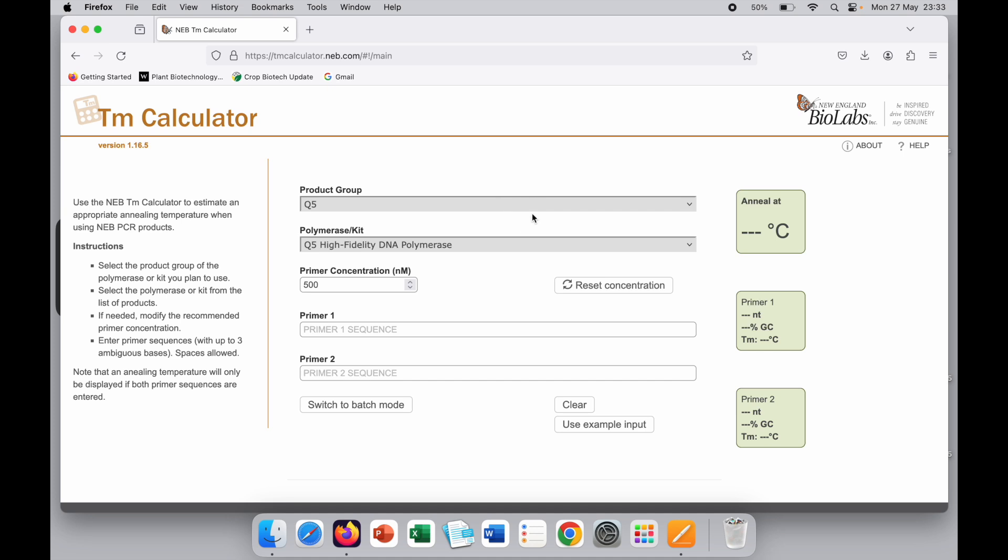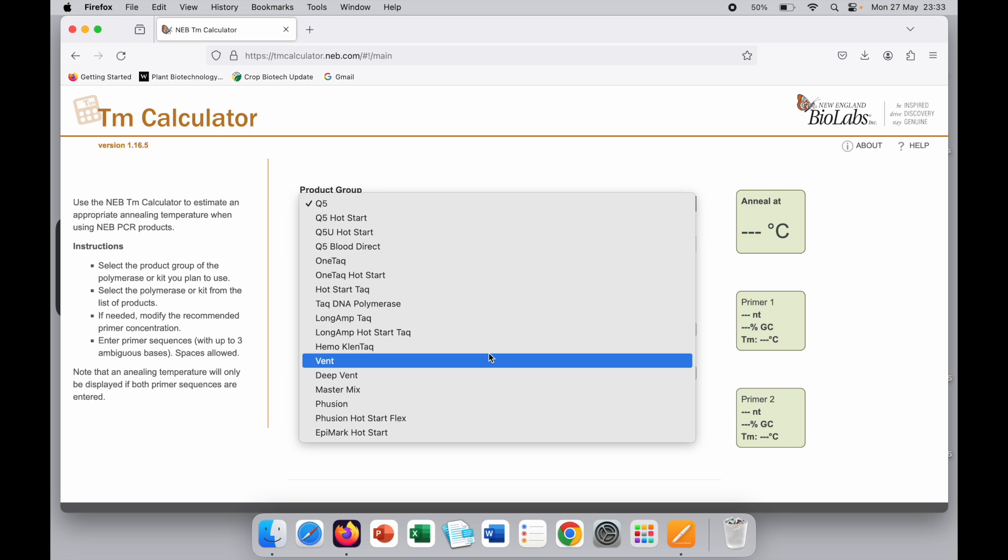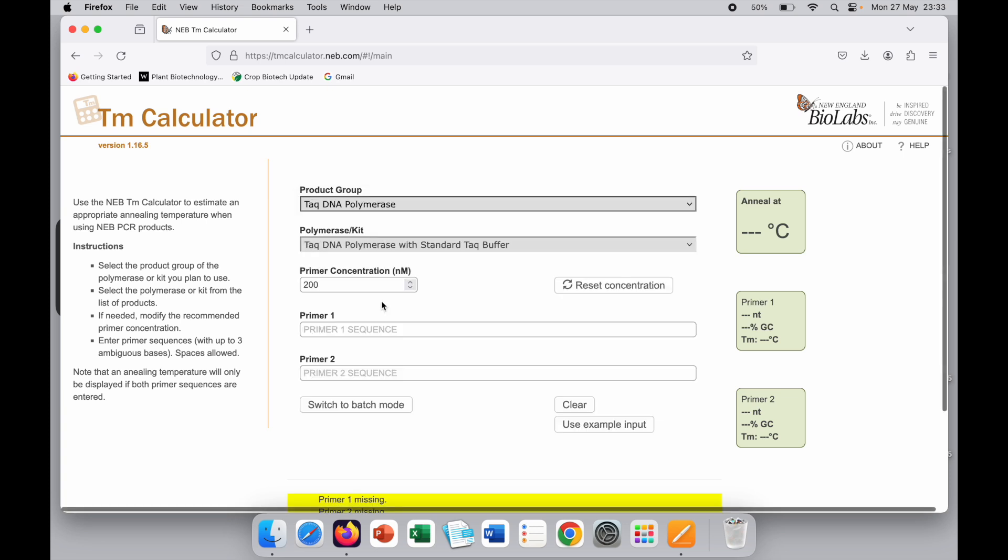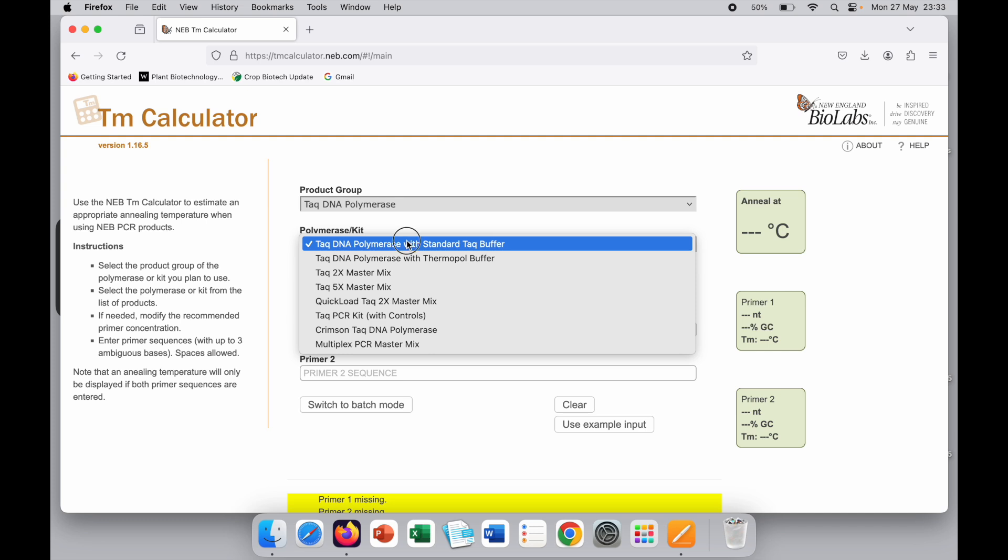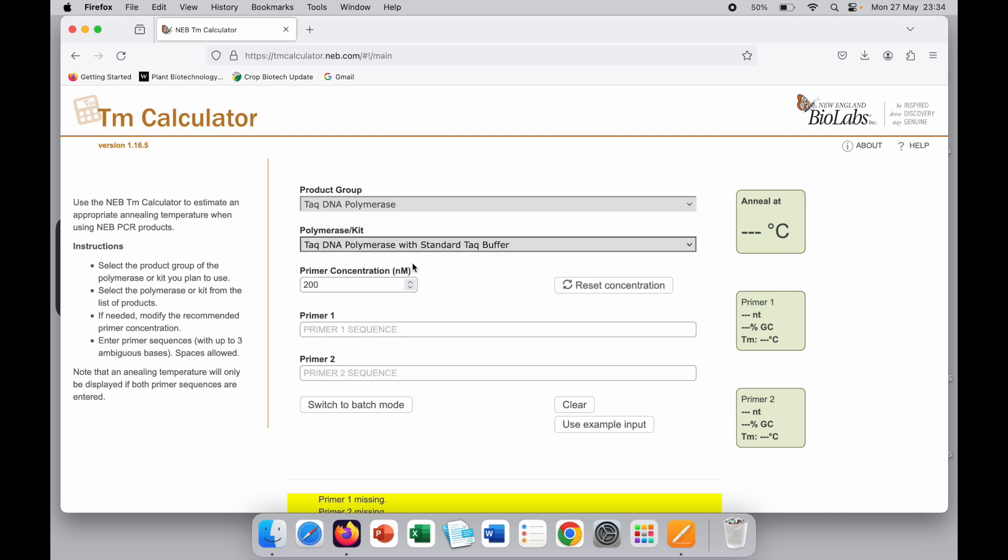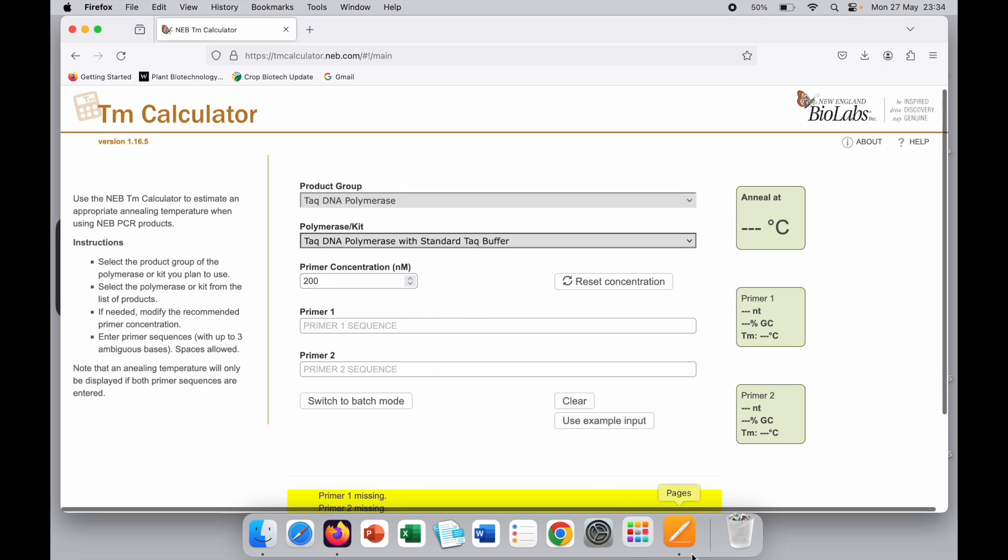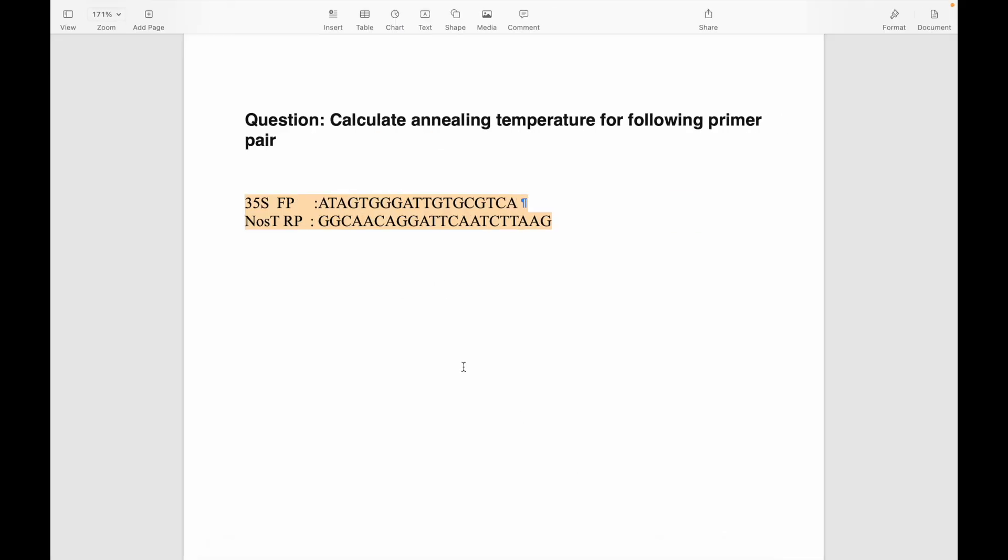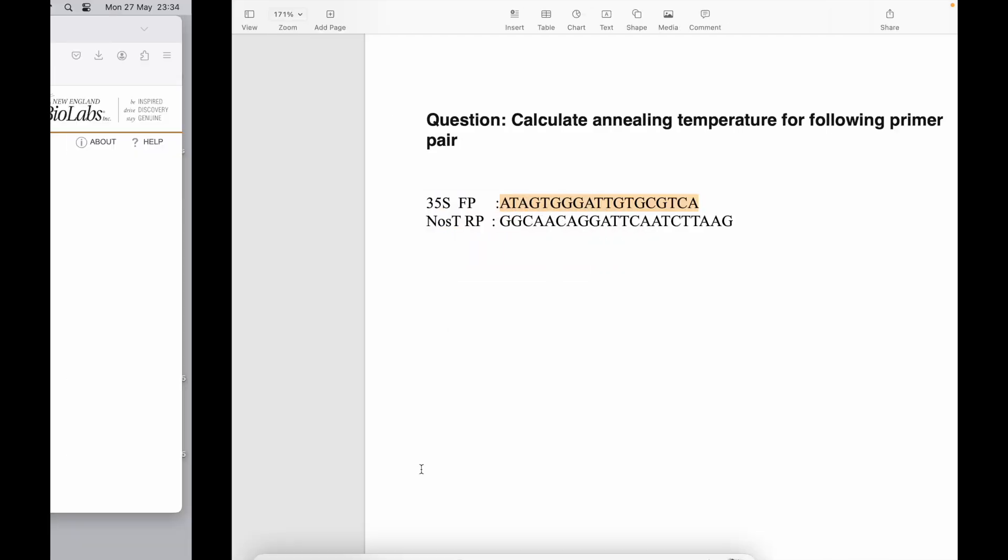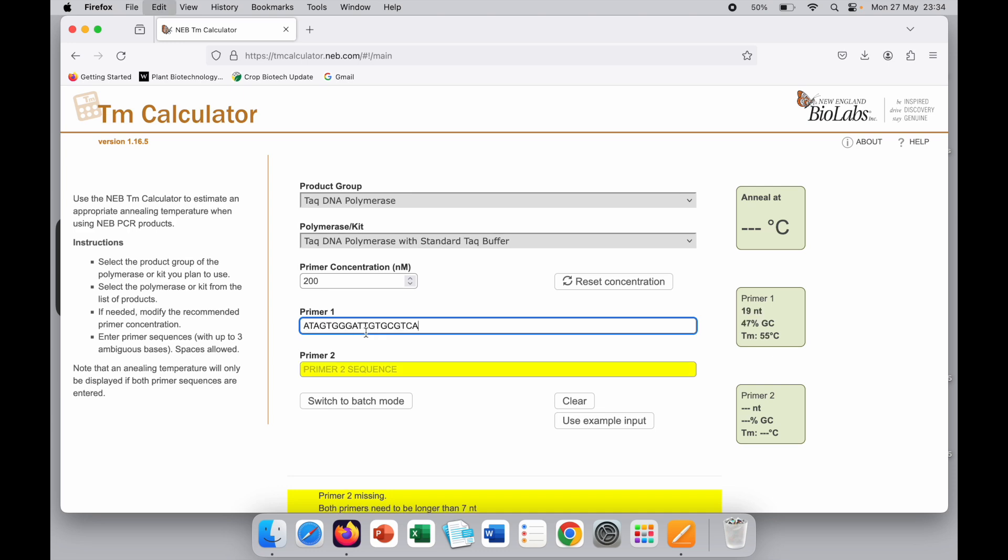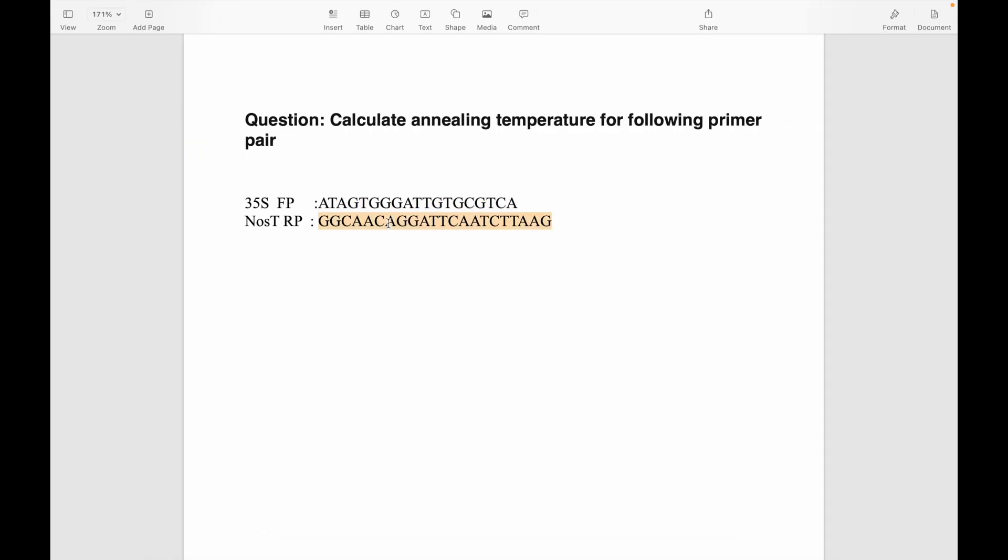Here I am choosing TAC DNA polymerase since I am using this enzyme. You can find whichever enzyme you are using and then proceed. I will paste the forward primer and also paste the reverse primer.